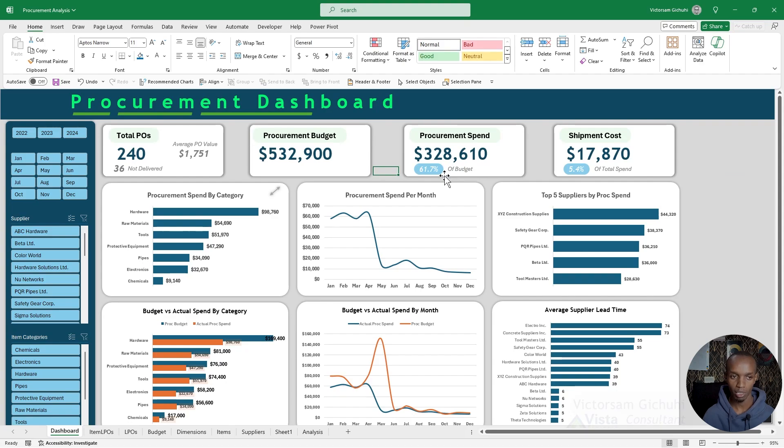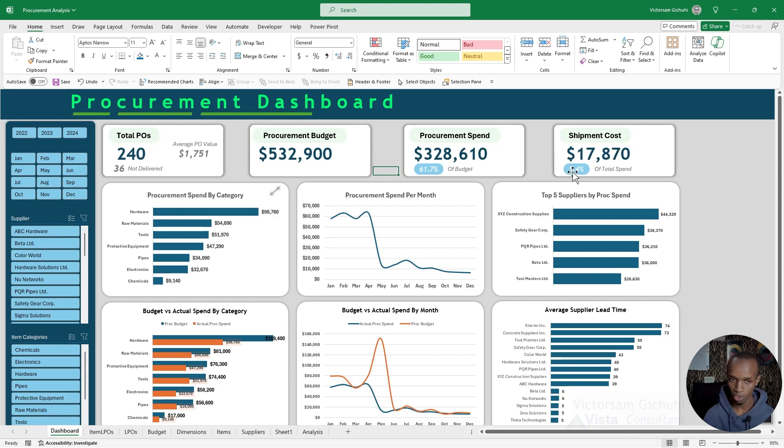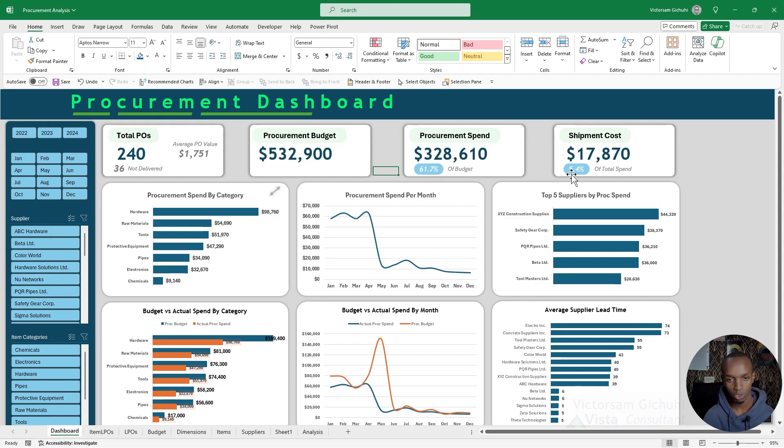We also have a shipment cost summary which shows how much of the total spend is shipping cost, which is five percent.